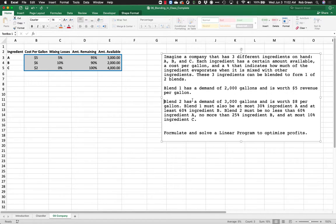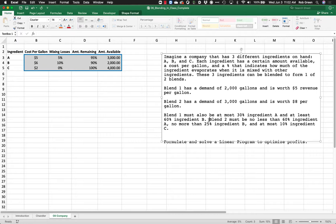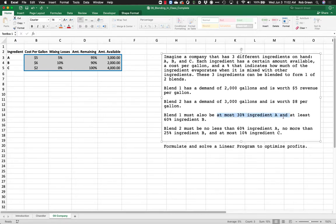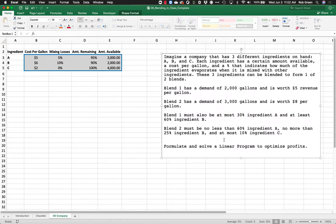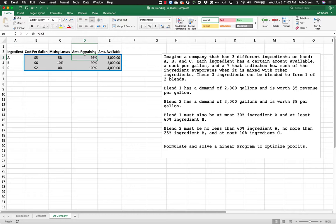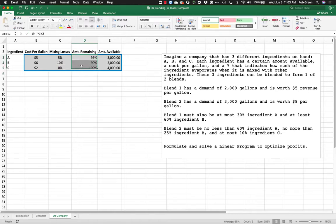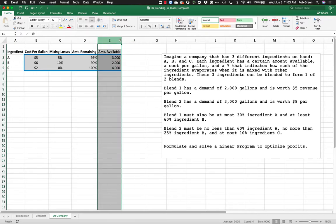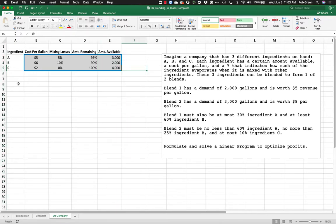Blend one and blend two also have some blending constraints — they have to be at most and at least certain percentages of ingredient A and ingredient B. It is our job to optimize profits, and in this case all we can really optimize is revenue because that's all the information we're given. I've already put all this information in the spreadsheet — we have our mixing losses, and I also note the amount remaining, which is just one minus the loss. Cells are formatted as percentages and the amount available tells us how many units we have.